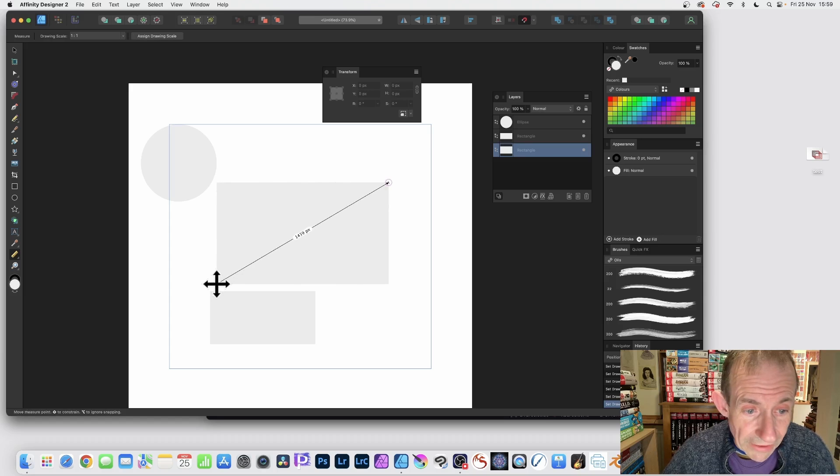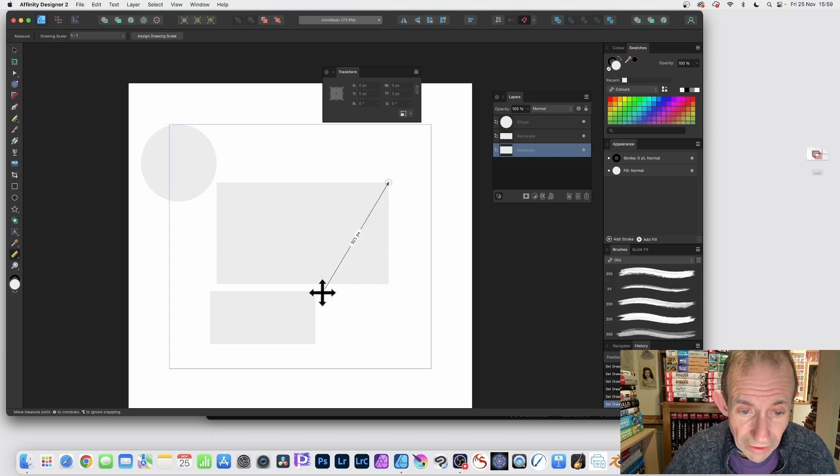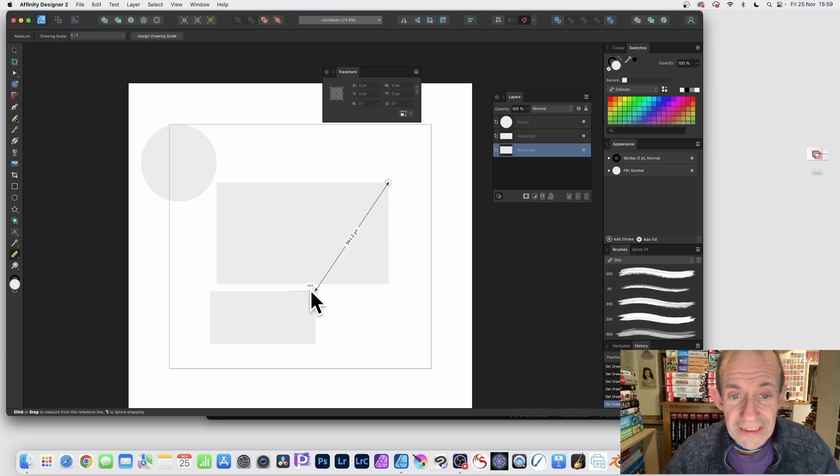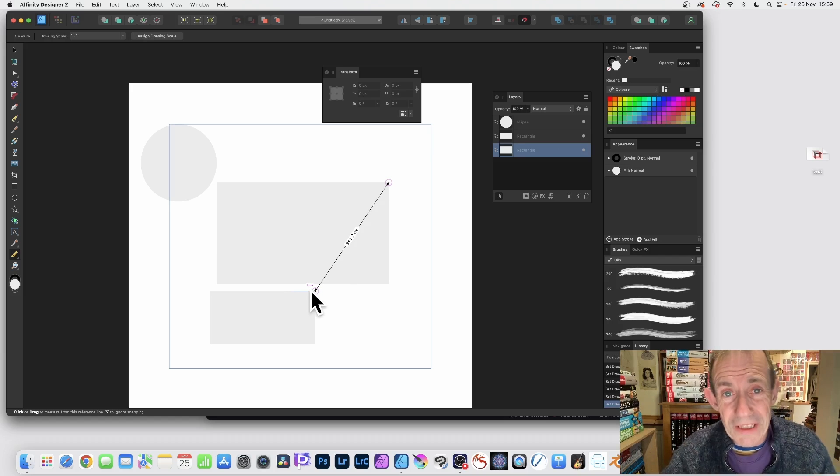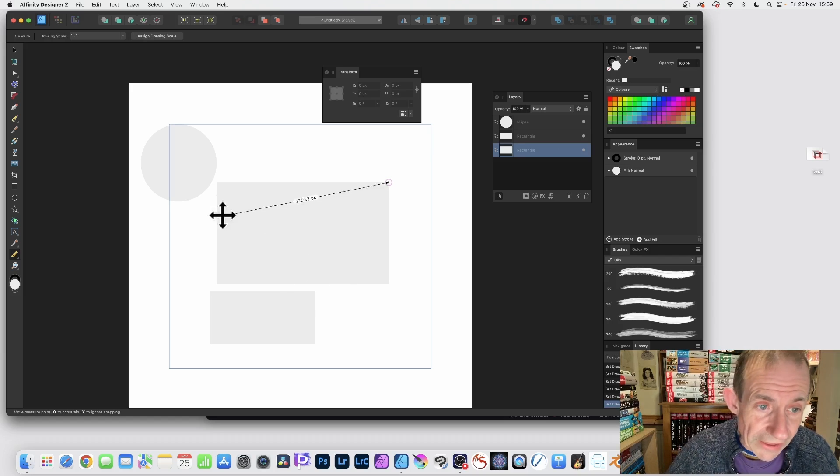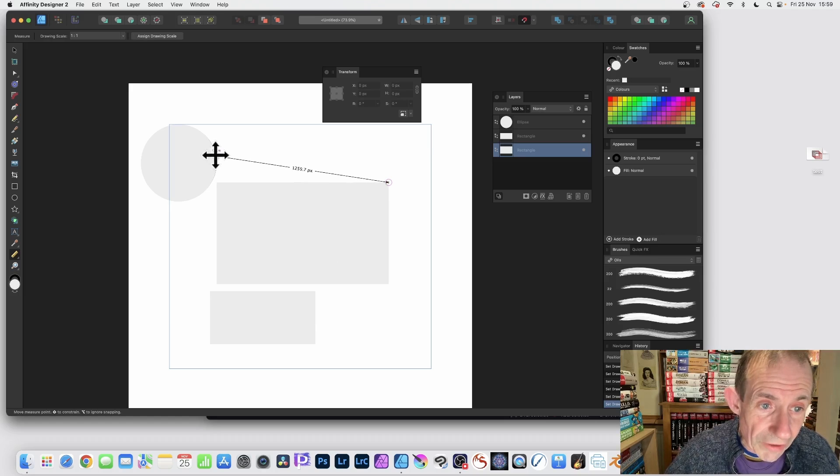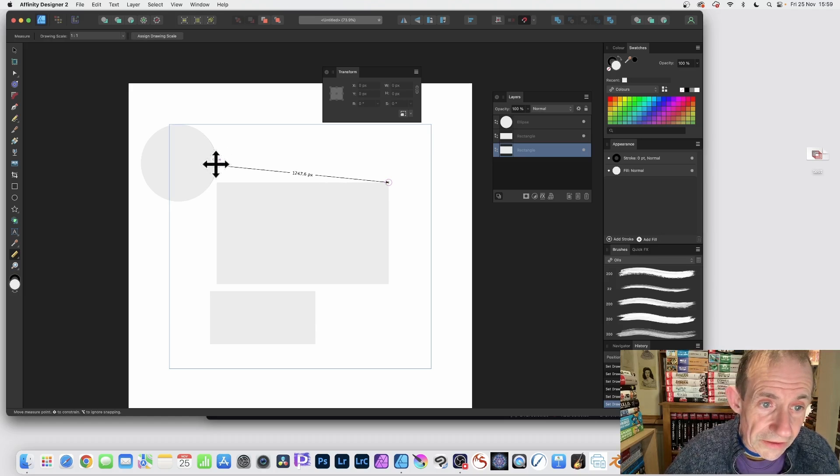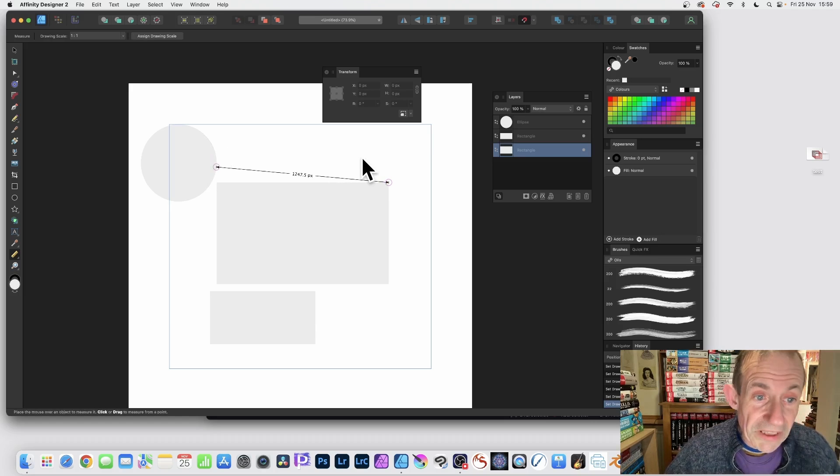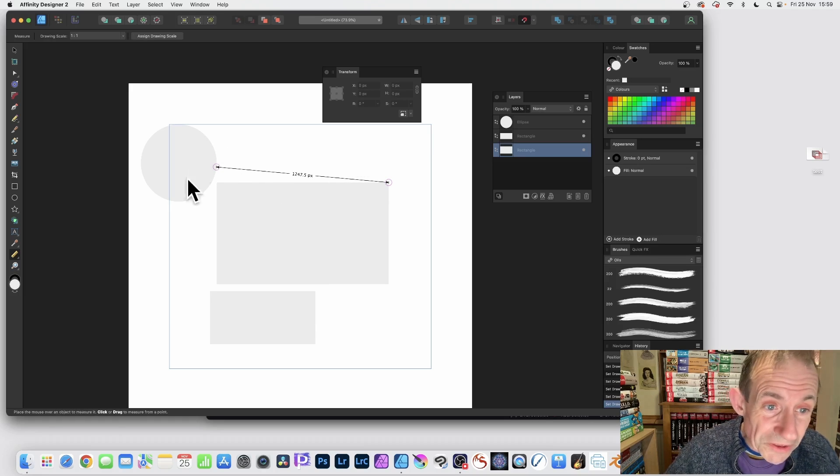Or maybe drag it there and push it there, or maybe drag it between there so you can see the distance between those two lines. Or maybe drag it up there and you can see it says curve as you drag it around.